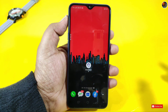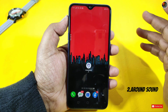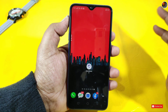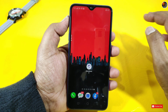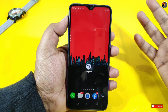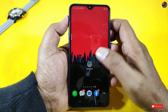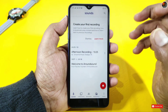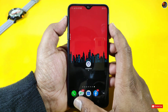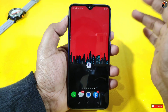So friends, this is my second application called Around Sound. It's an amazing application. I've been very excited about it. You can install this application, enable it, and also do the close section.